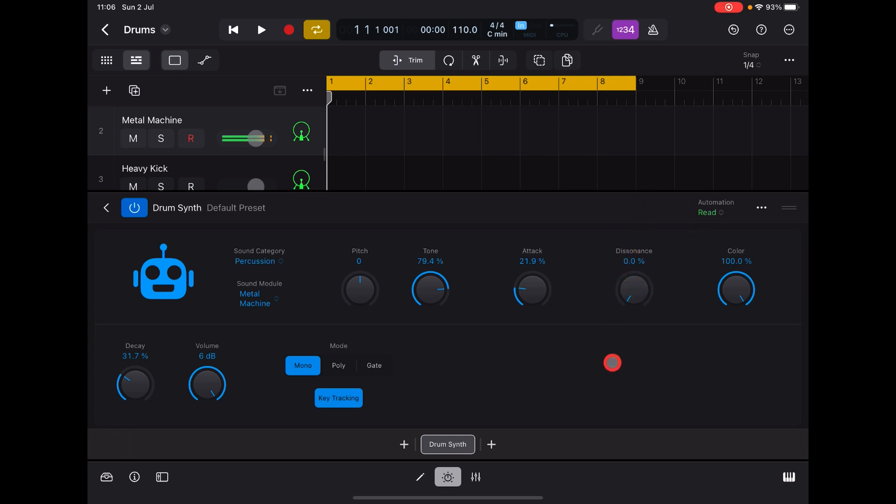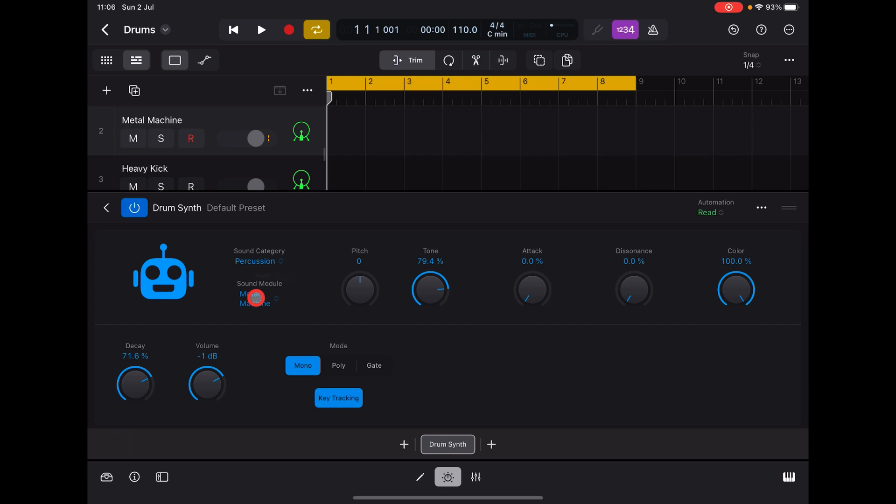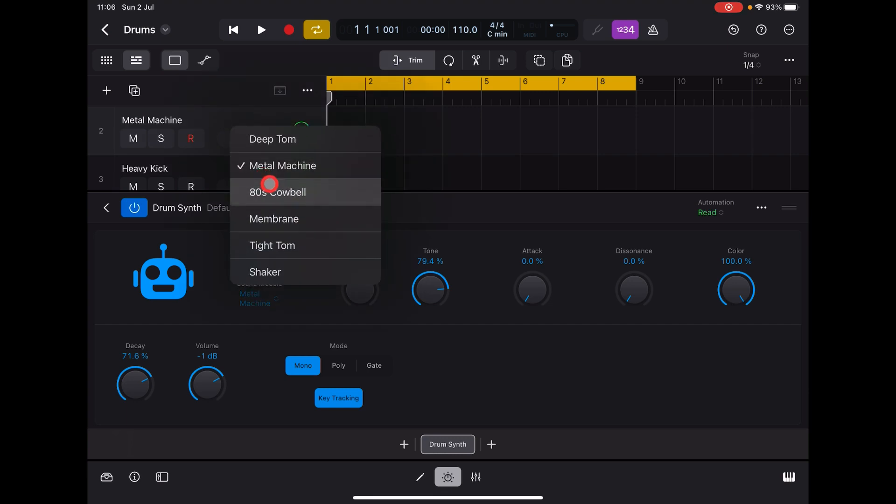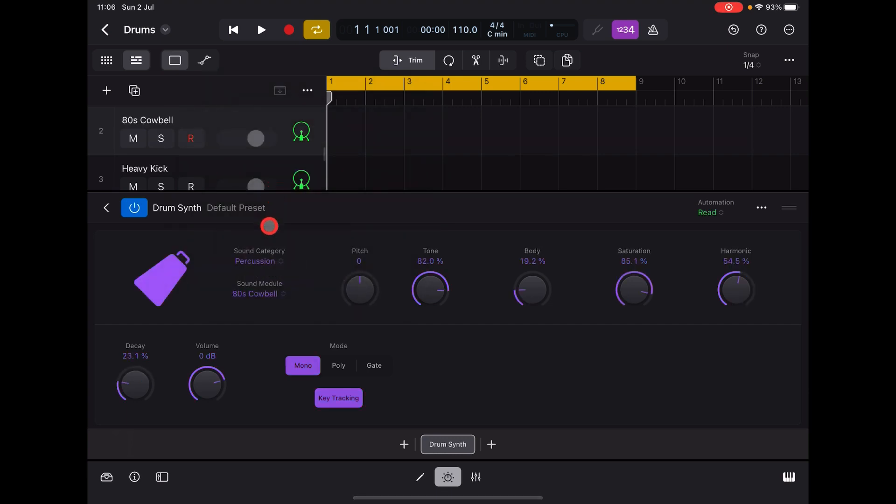So let's see. It's very nice. Eighties Cowbell.